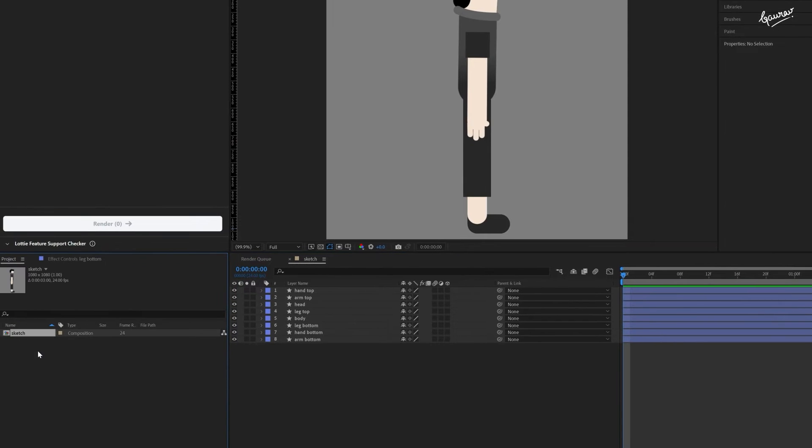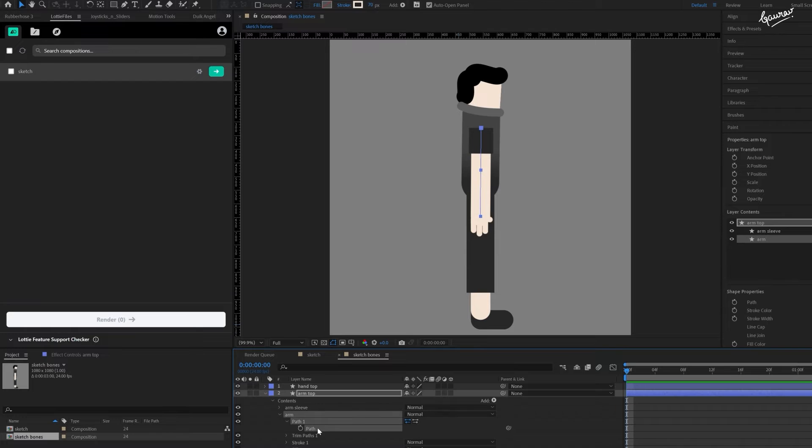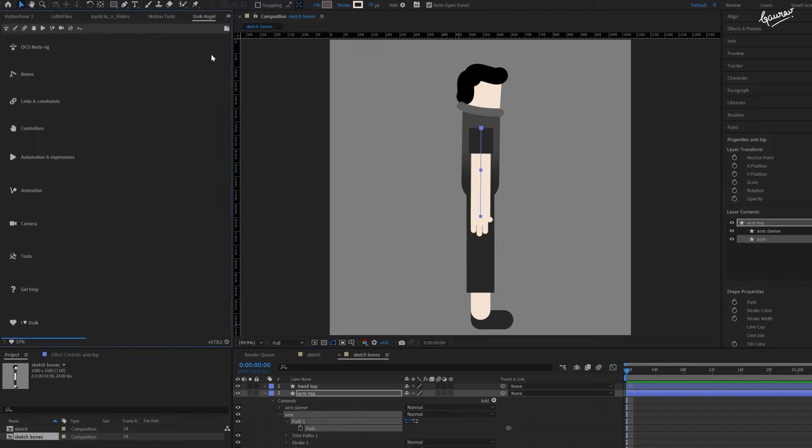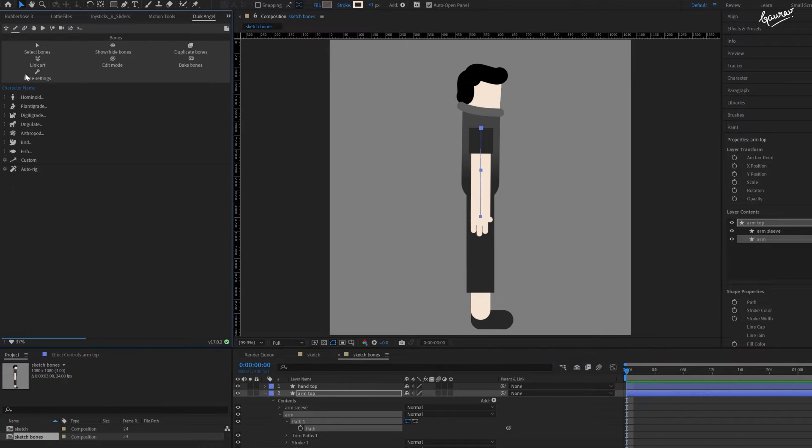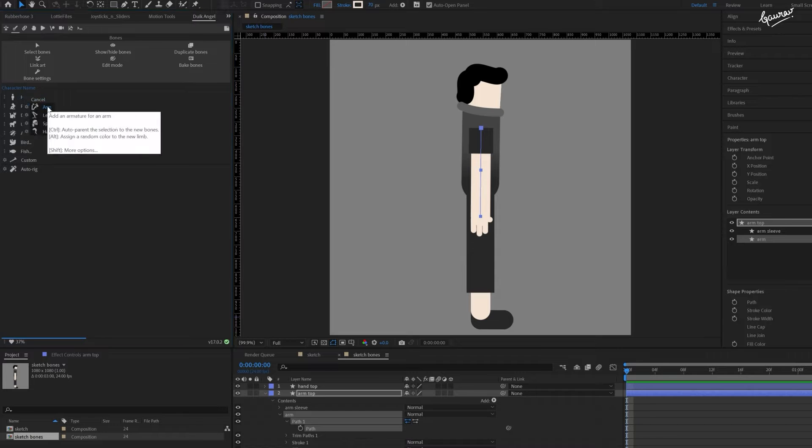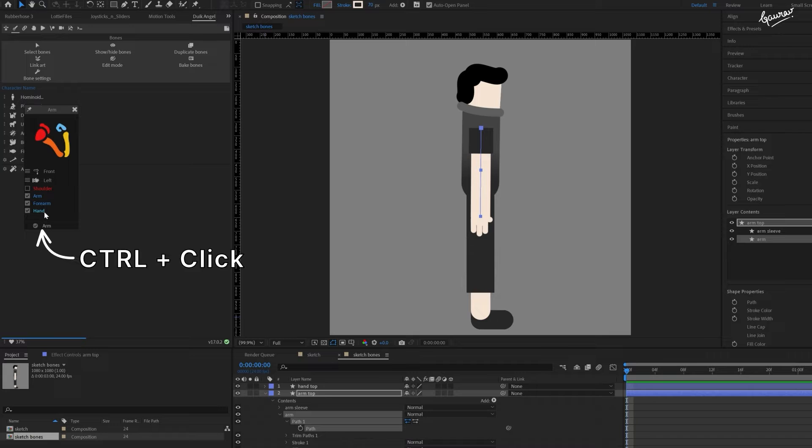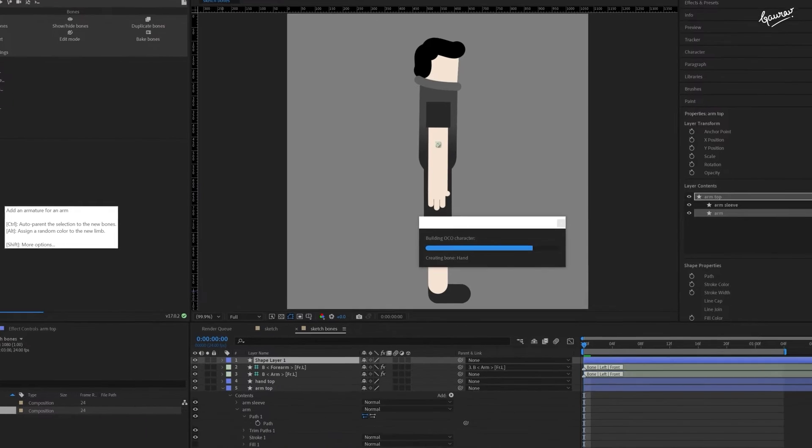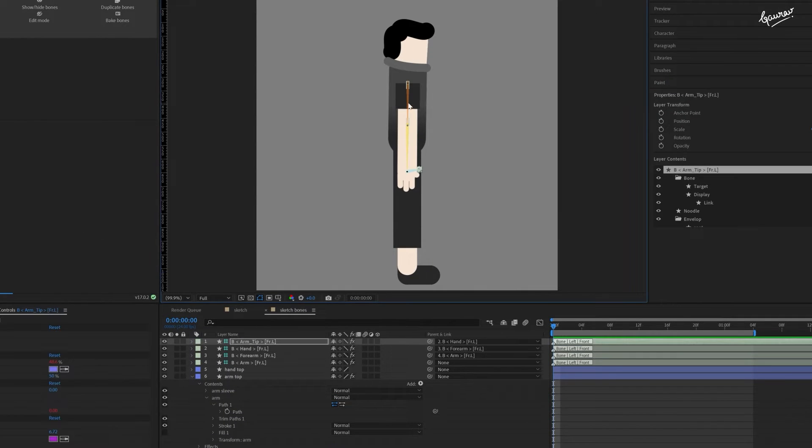Make a copy of this composition. Name it Sketch Bones. Select the path of the arm shape. Go to Duik Angela panel. Click on the bones tab and then click on hominoid. Click on the gear icon next to the arm option. And with these options selected, control plus click on the arm button.